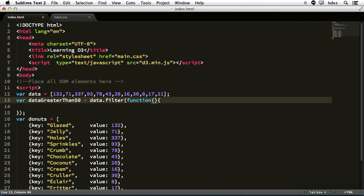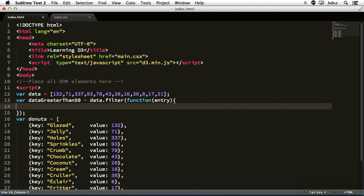And the argument for this function is entry. You can call it whatever you want. I'll call mine entry, but it represents the current item that is being looked at within the array. What we're going to return here is a true or false. Returning true will return that item into data greater than 50. Returning false will just skip it.